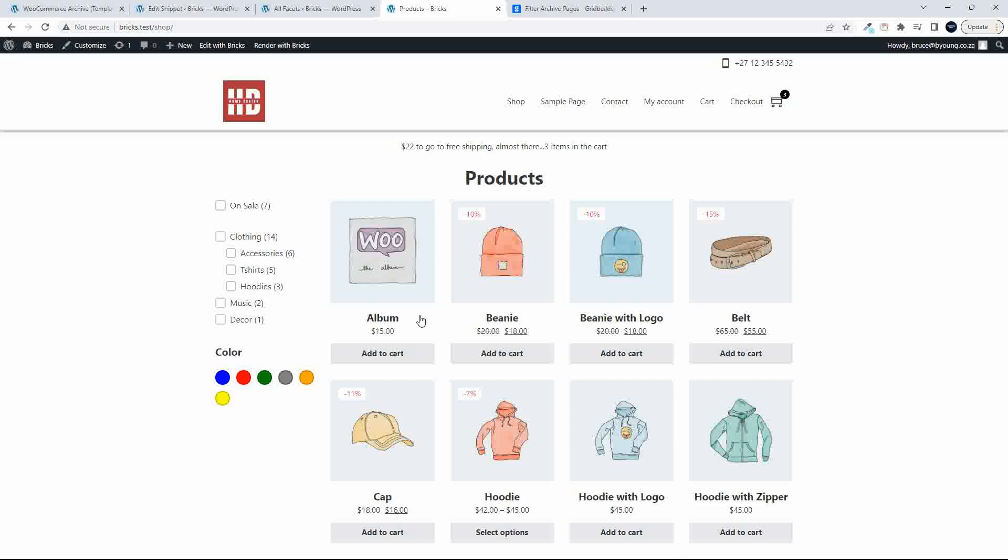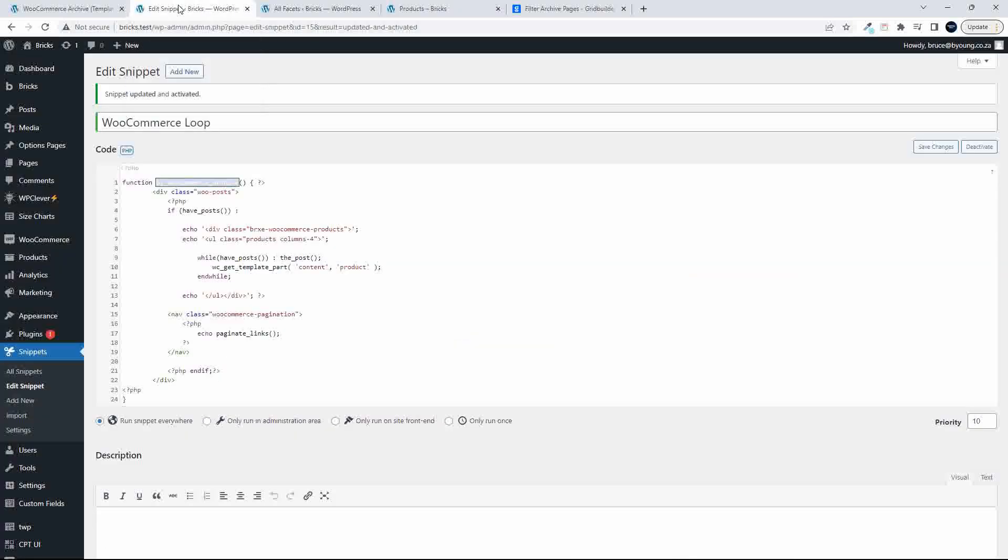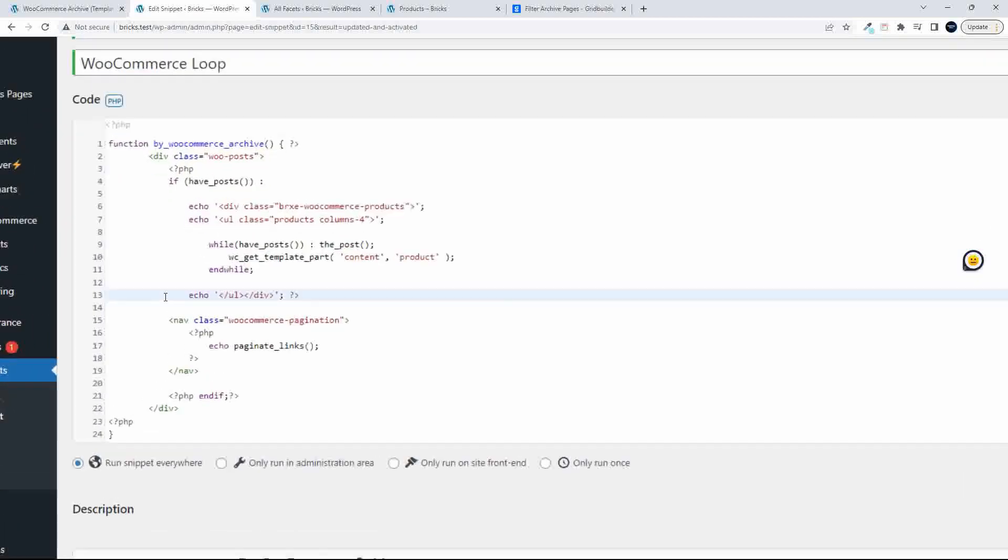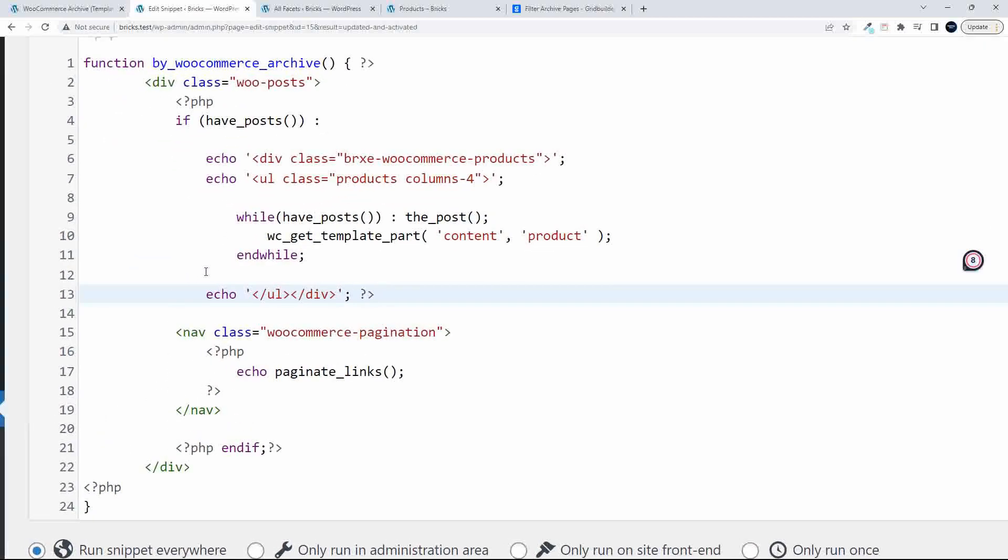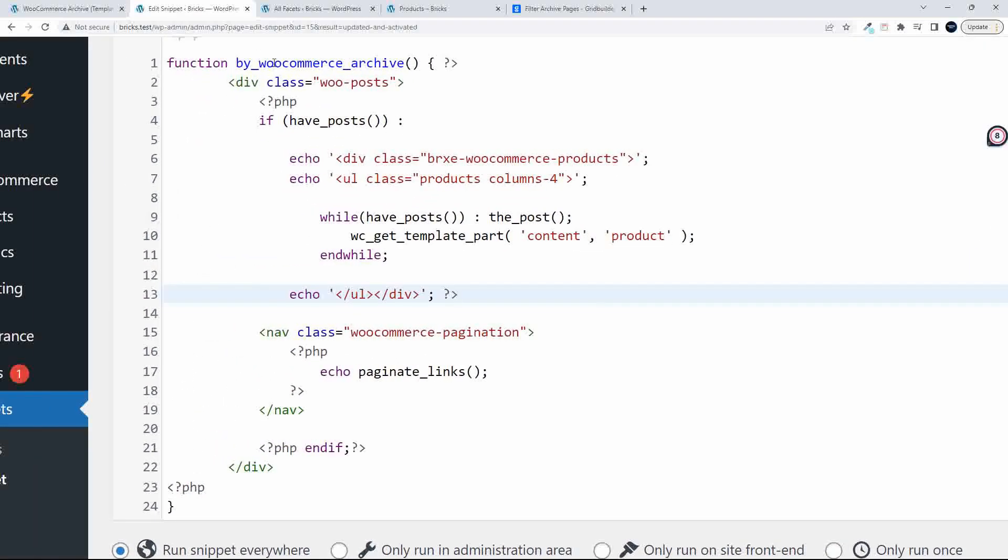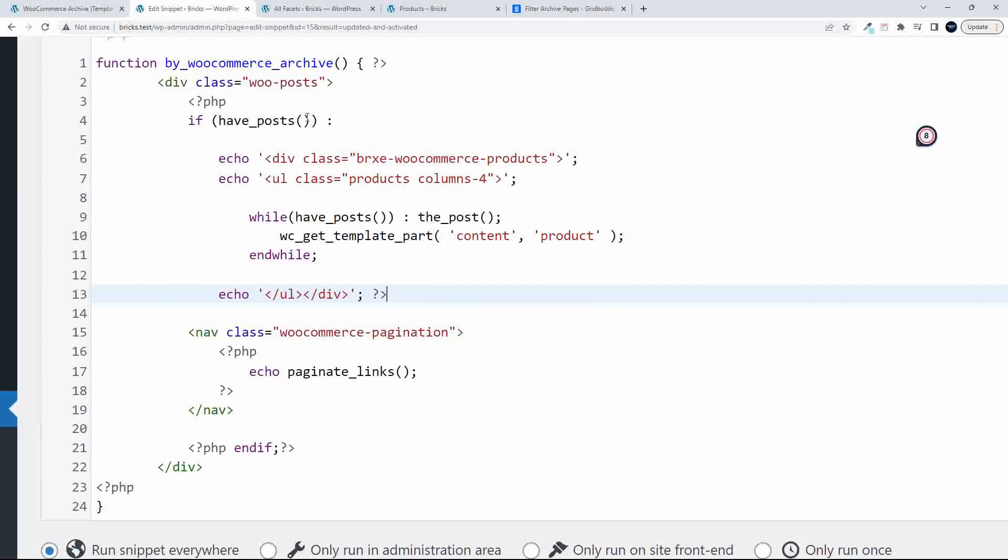So what is the big change here then? So the big change then is the way that we bring in the products. And to do that is the snippet here. And there's nothing massive about it. So basically what we're doing is we're just accessing the main loop of the archive. So if have posts, while have posts, the post, which is pretty basic. There's no argument set for post type, etc.